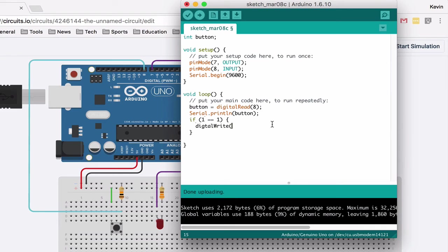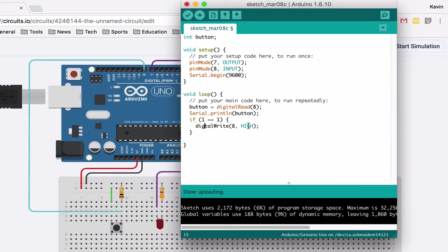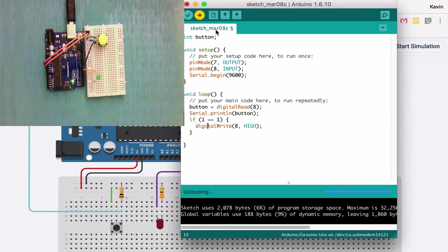digitalWrite, pin seven, and I'm going to make it high. I'm going to spell that right: digitalWrite, pin, high. All right, so if I upload this it should just turn on, which it didn't. Oh, because it's my input, that's silly. All right, let's try this again.